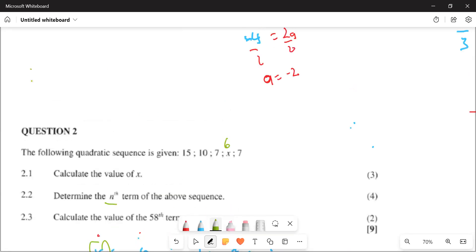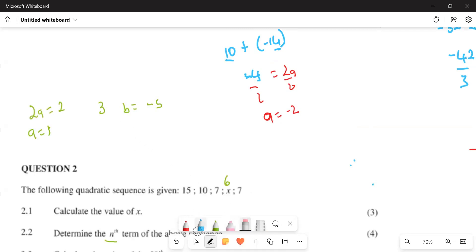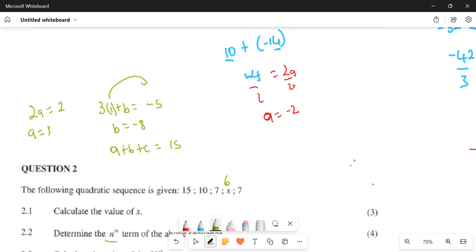So how am I going to do this? 2A is going to be equal to 2, meaning A is going to be equal to 1. Then 3A plus B is going to be equal to the first term of the first difference, which is minus 5. So it's 3 multiplied by 1 plus B equals minus 5. Take this to the other side: B is going to be equal to minus 8. Now let's get C. A plus B plus C is going to be equal to 15. So 1 plus minus 8 plus C equals 15. This gives us minus 7, so C is going to be equal to 22.